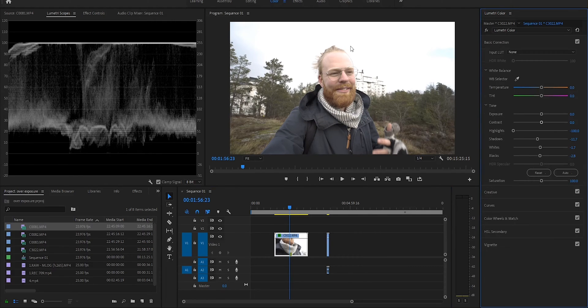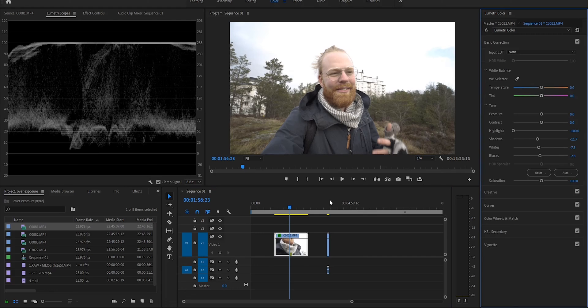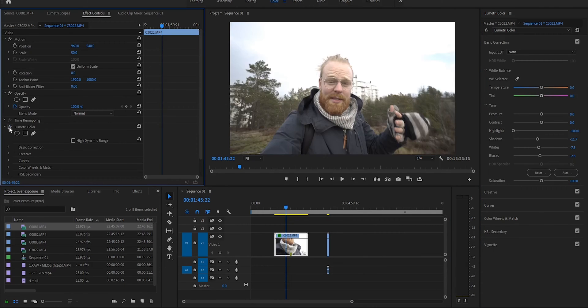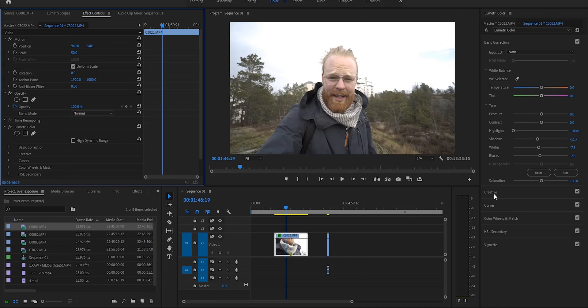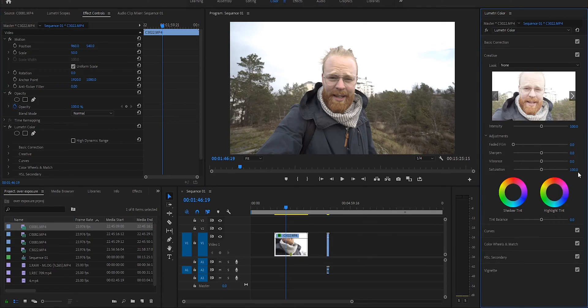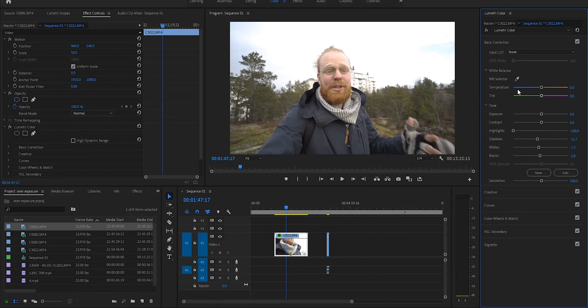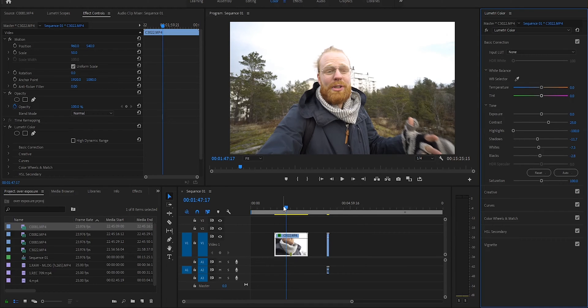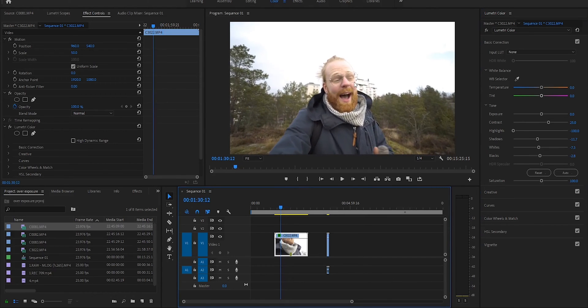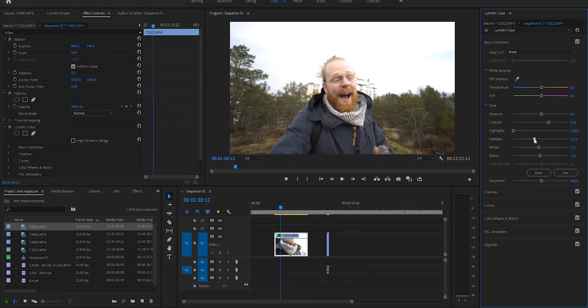Going back to Basic Correction — the area with the forehead we probably won't be able to fully fix; that's just how it is. When you drag highlights down this much the image becomes flat and gray. So I go to the Creative tab and start with saturation around 125 — already the image is starting to look better. I add a little contrast to make up for the grayness, maybe starting at 40 — too much — so around 25. Also dragging down the shadows a bit more, and dragging down the whites just a tiny bit more.